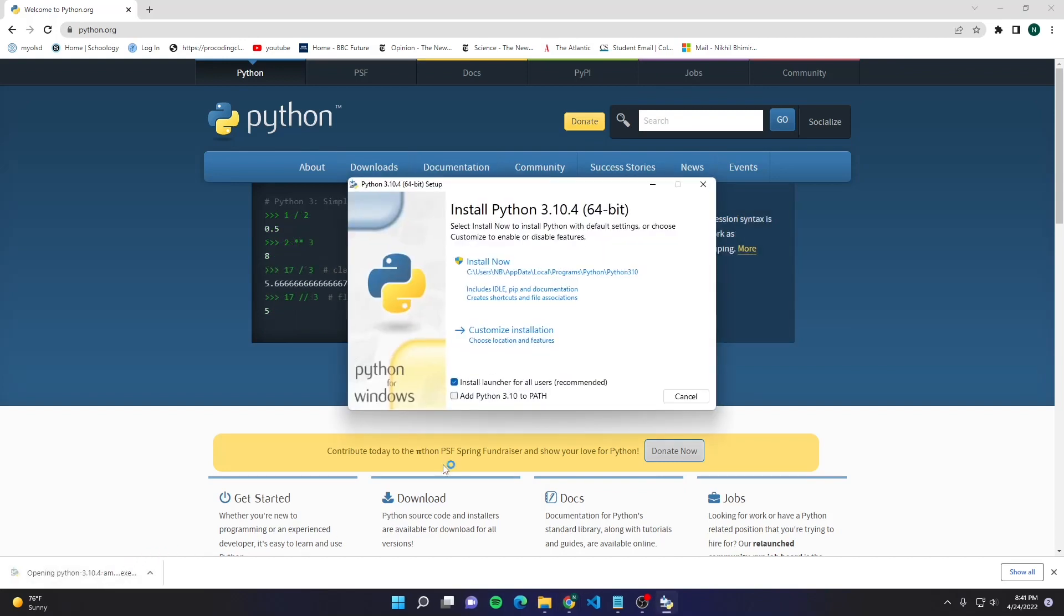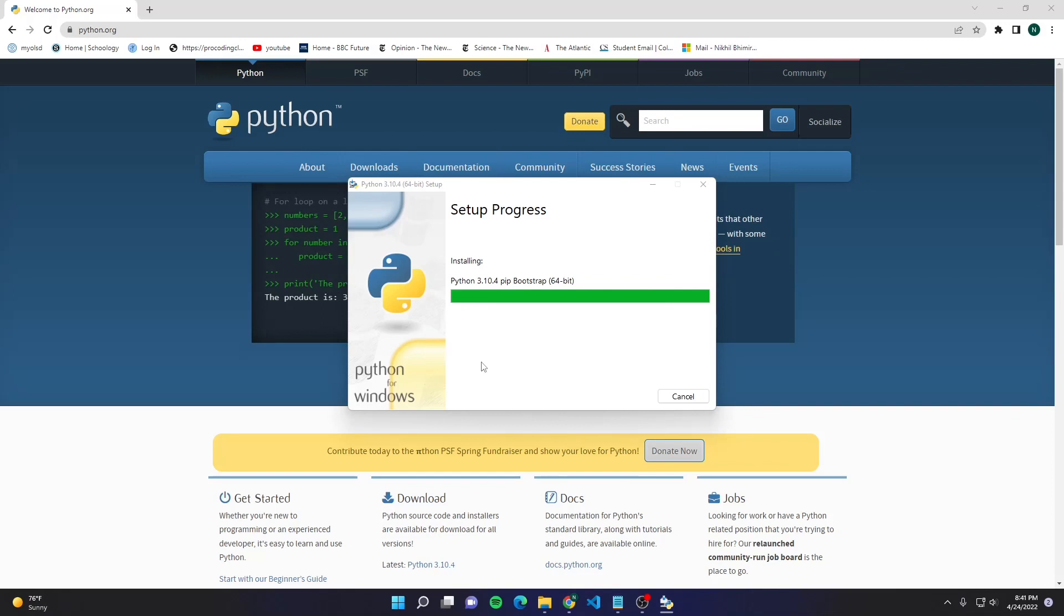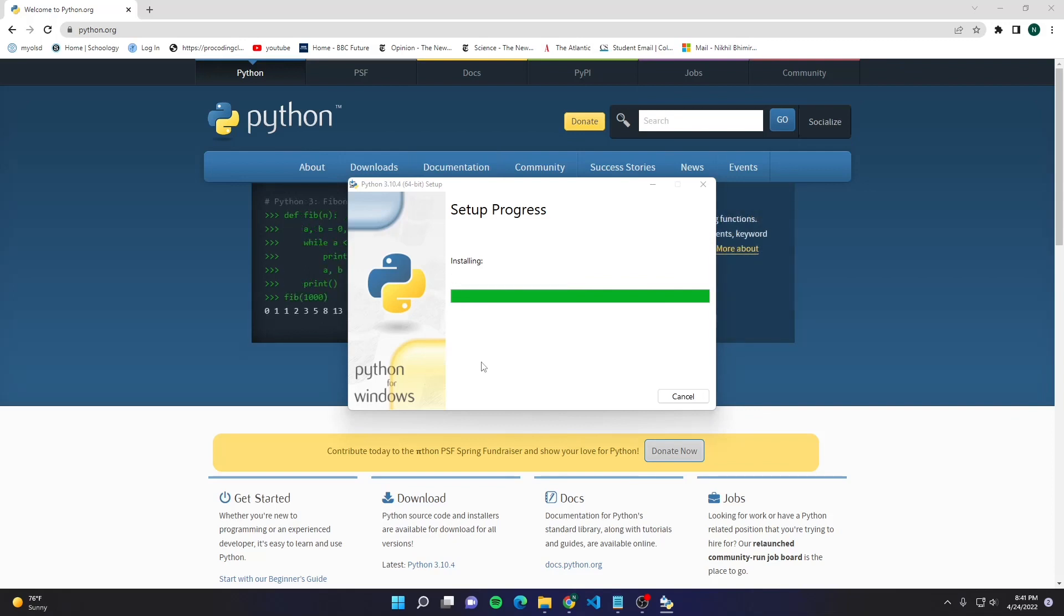So once this opens, we're going to click Install Now. All right, so now that we get this page that says Setup was Successful. That means that we successfully downloaded Python.